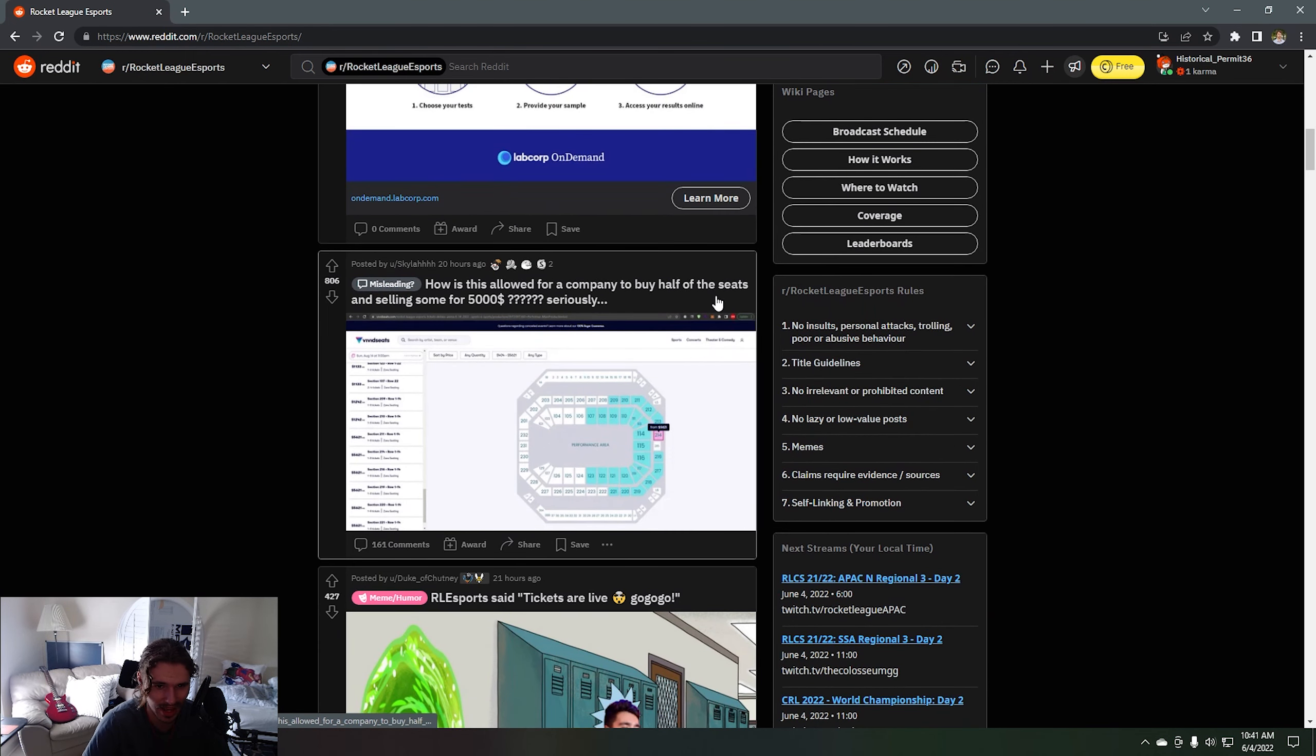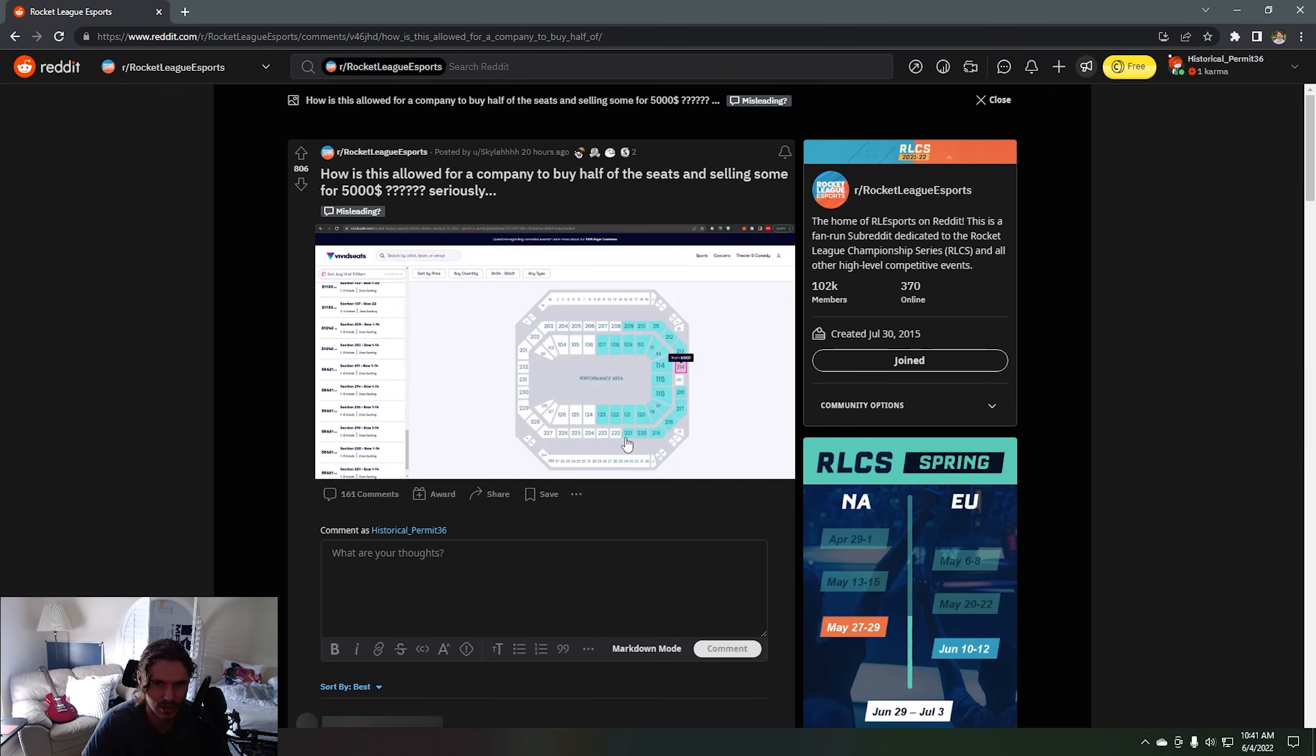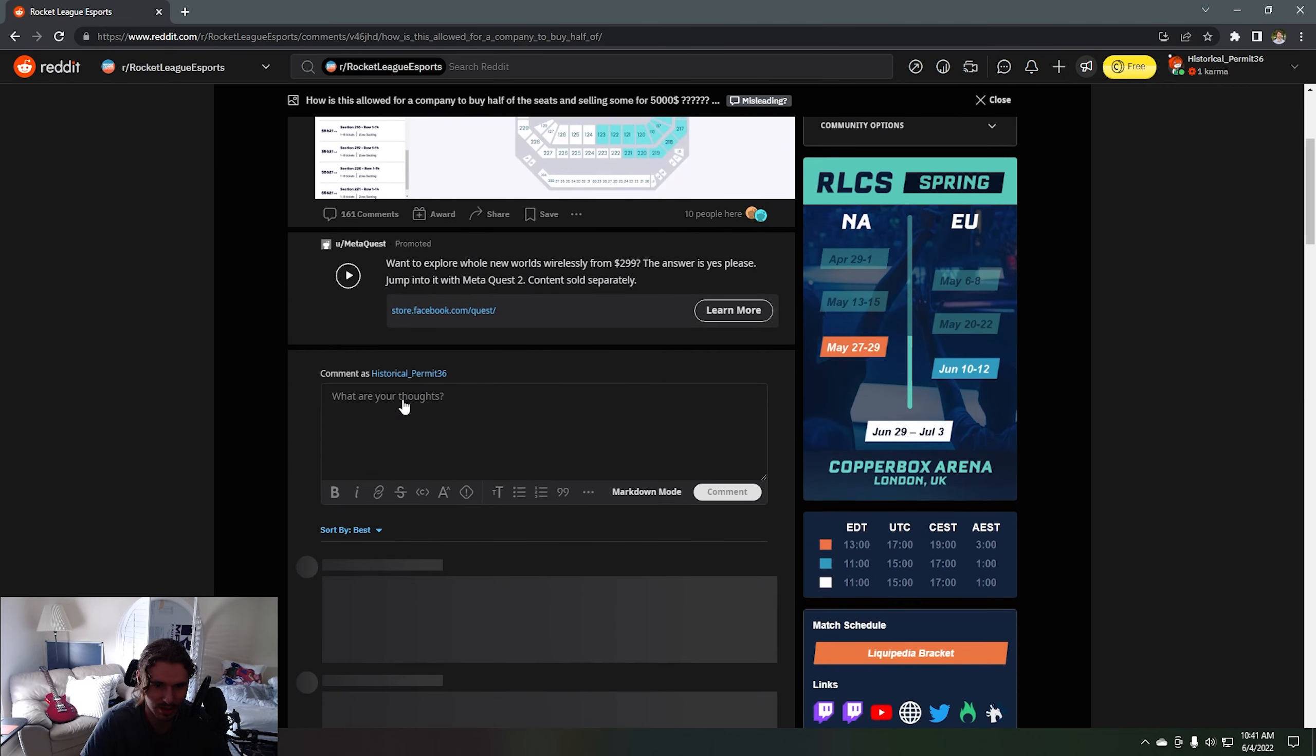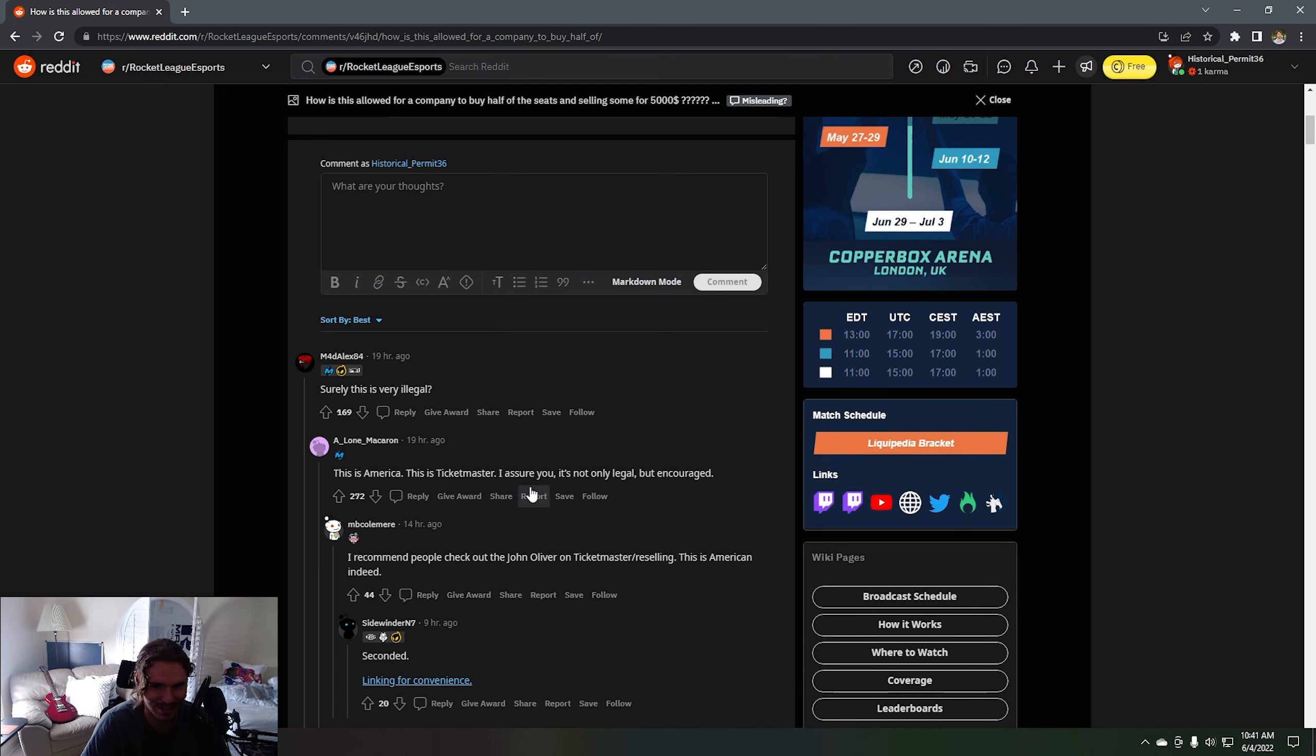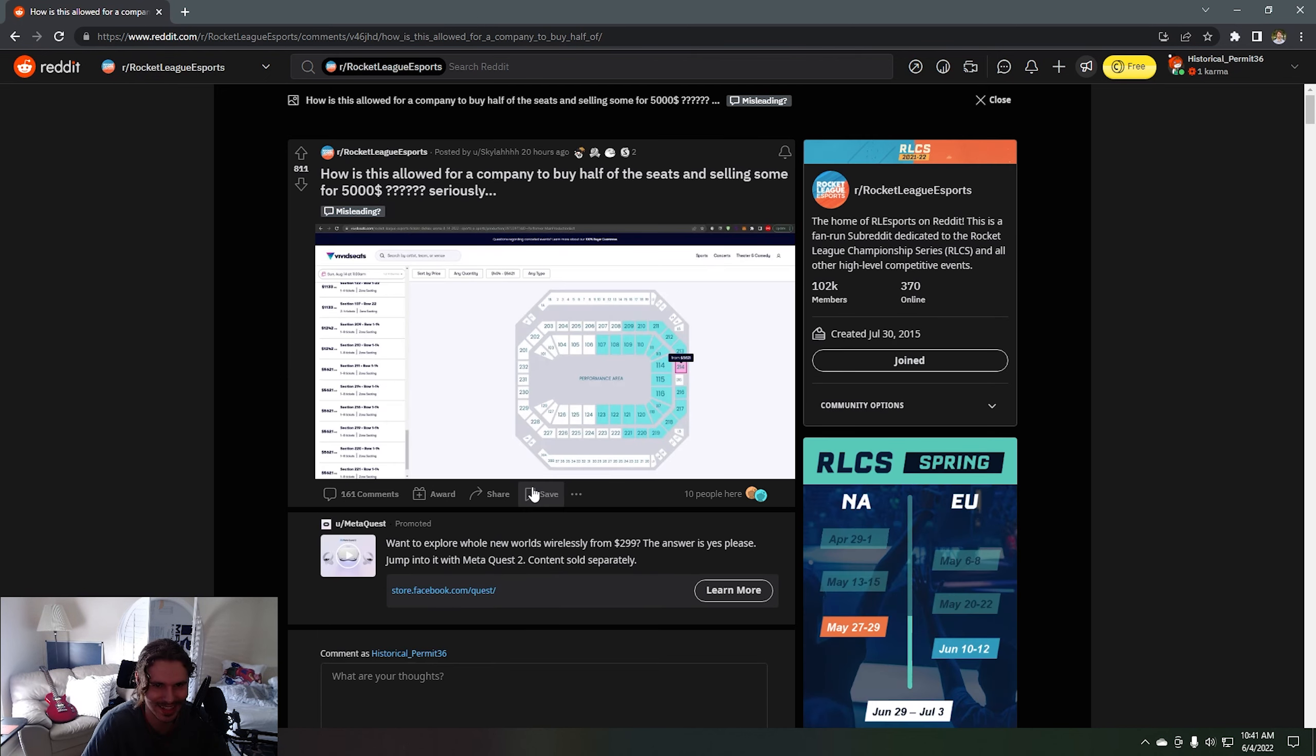How is this allowed for a company to buy half of the seats and selling some for $5,000 seriously? See what some people have to say about this. Surely this is very illegal? This is America, this is Ticketmaster. I assure you it's not only legal but encouraged.